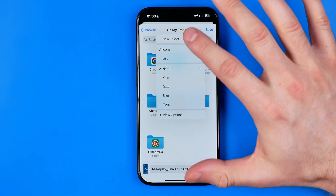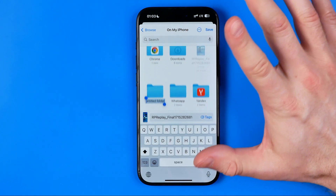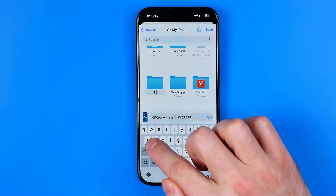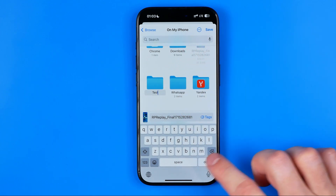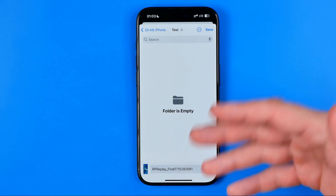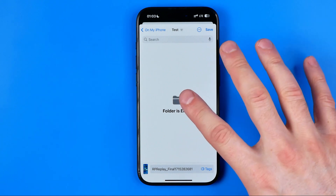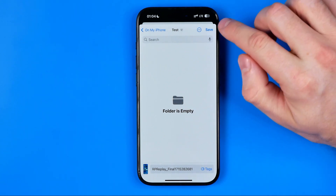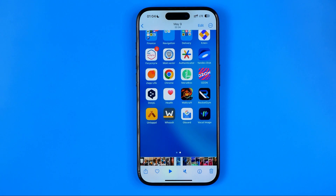Let me show you how it works. I'm going to tap 'New Folder,' then we can name it. I'm just going to enter 'test,' then hit done. Once we hit done, we'll be automatically taken to the folder we've created. Then to continue, all we have to do is hit save.